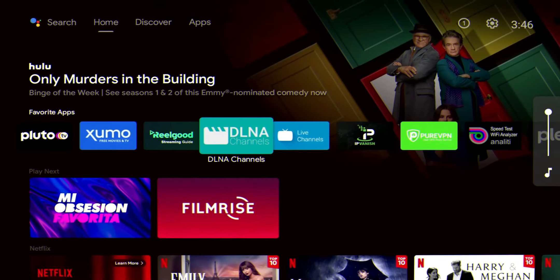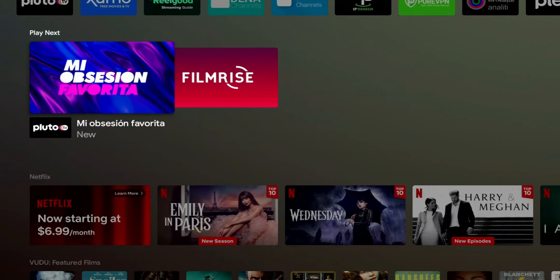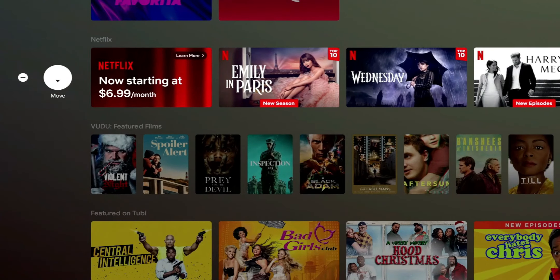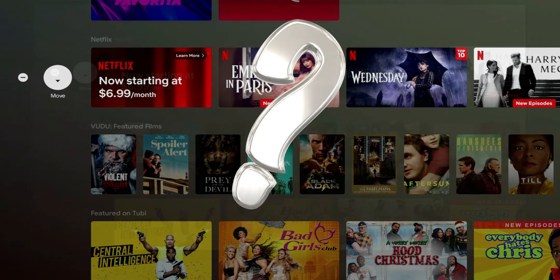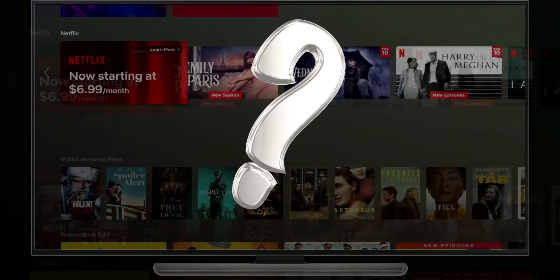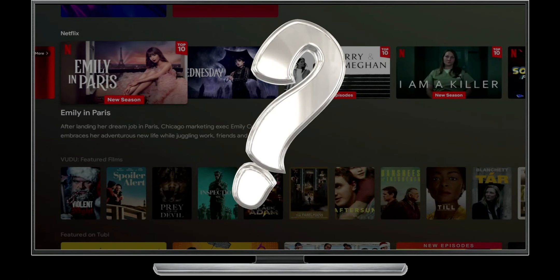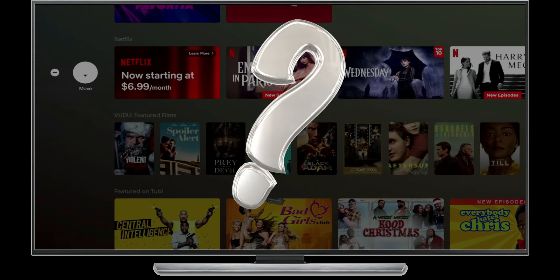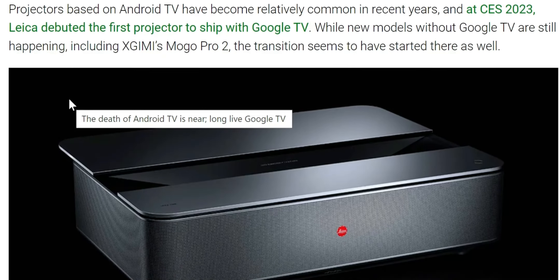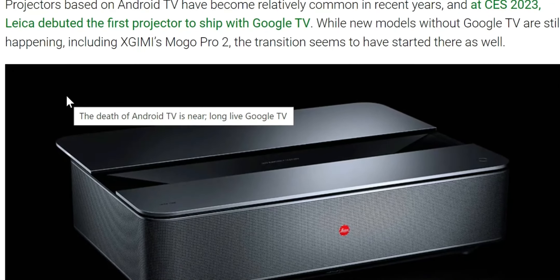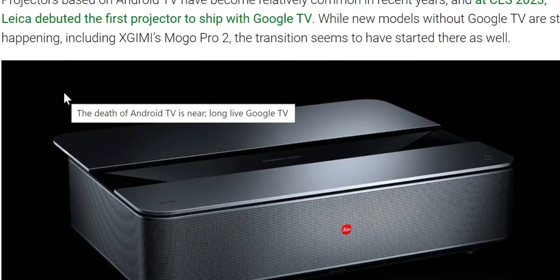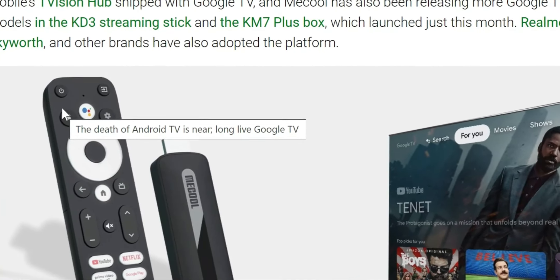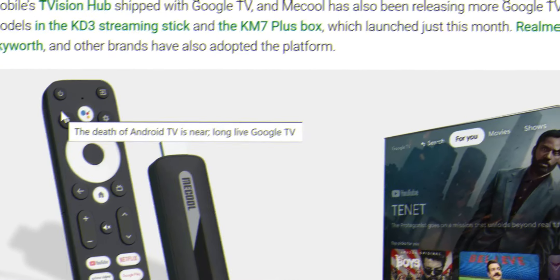In one of my recent videos, I explained that Google TV is on the verge of replacing Android TV. What we're starting to see is that a lot of manufacturers, whether TV, box, or projector manufacturers, are releasing new devices with Google TV instead of Android TV.